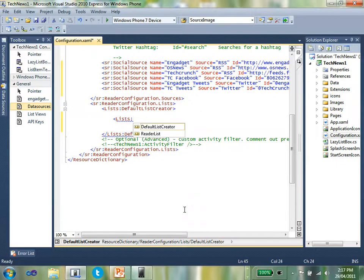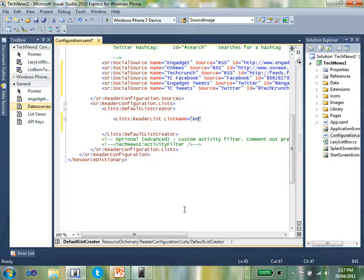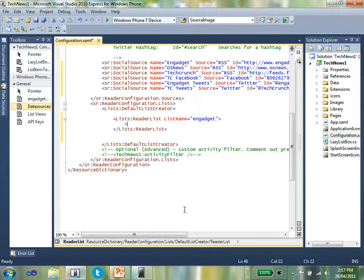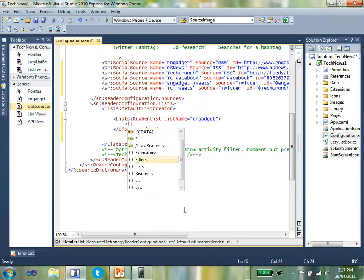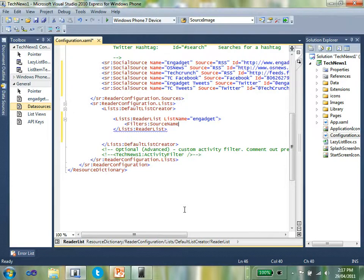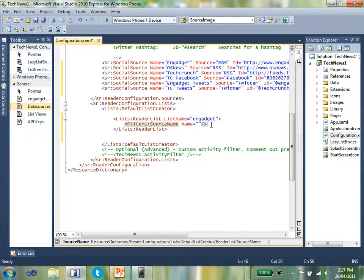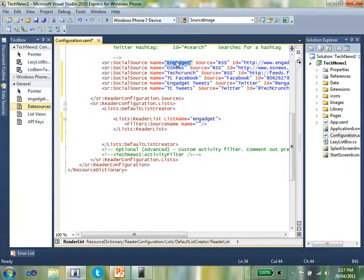In this case, I'm going to define a list, header list. I'm going to give it a name. In this case, I'm just going to call it Engadget. Close that off and then I'm going to define a filter.